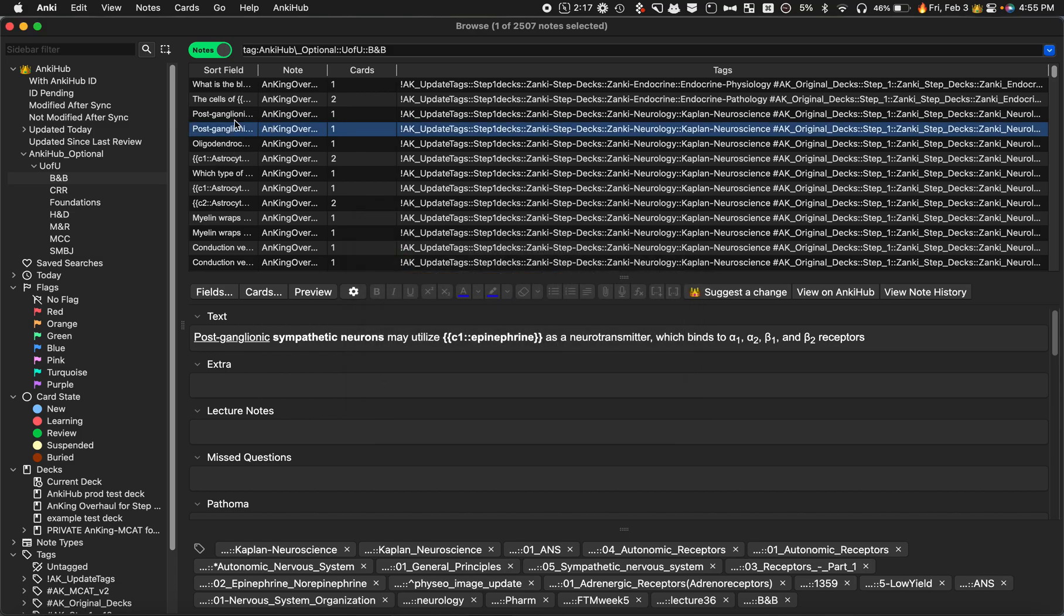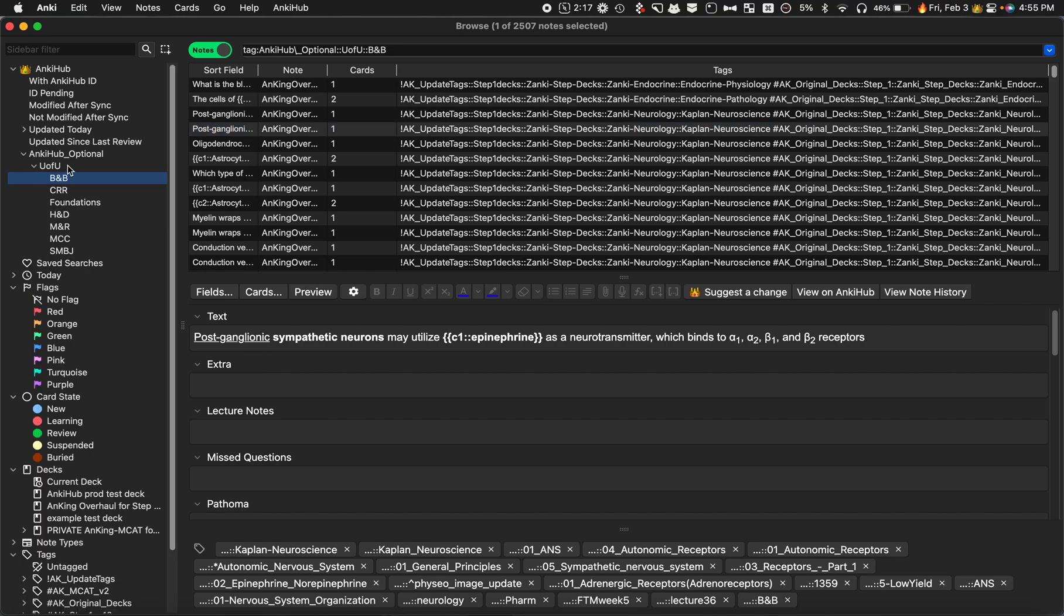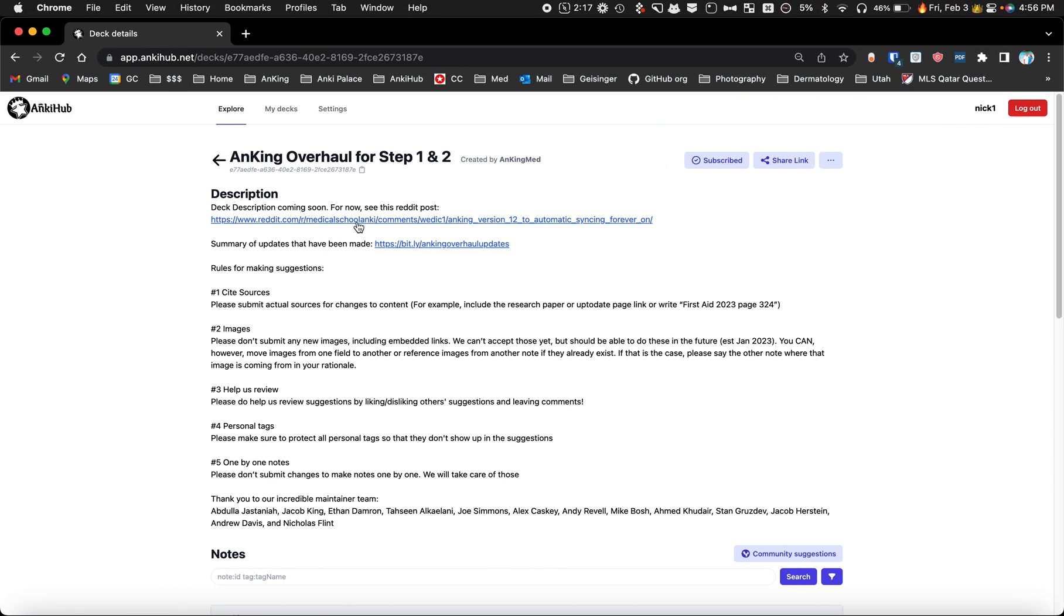That way people can create optional tag groups for whatever you want - for study groups, for your school, whatever it may be. This is a tag group that only people who have selected that they want to see it will get those, but the rest of the people subscribed to the deck won't get those.